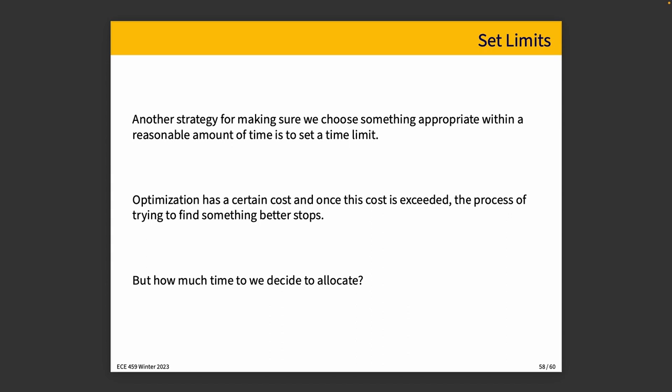Another thing in terms of making sure that we choose our plan within a reasonable amount of time is to set a limit. Sometimes in agile methodology, this is referred to as time boxing. And I personally grit my teeth whenever I hear time boxing used as a verb because I don't really think it is one, but I'm not the English language police. So time boxing is the common phrase and it is just setting a time limit. And so, okay, at the end of that time, we will go with the best thing that we have, even if it's not necessarily globally optimal. Optimization has a certain cost. Once the cost is exceeded, the process of trying to find something better stops. We've just run out of time and we'll go with the information that we have. That does prompt the question, how much time do we think we should allocate? I'm going to suggest that the answer maybe isn't one size fits all.